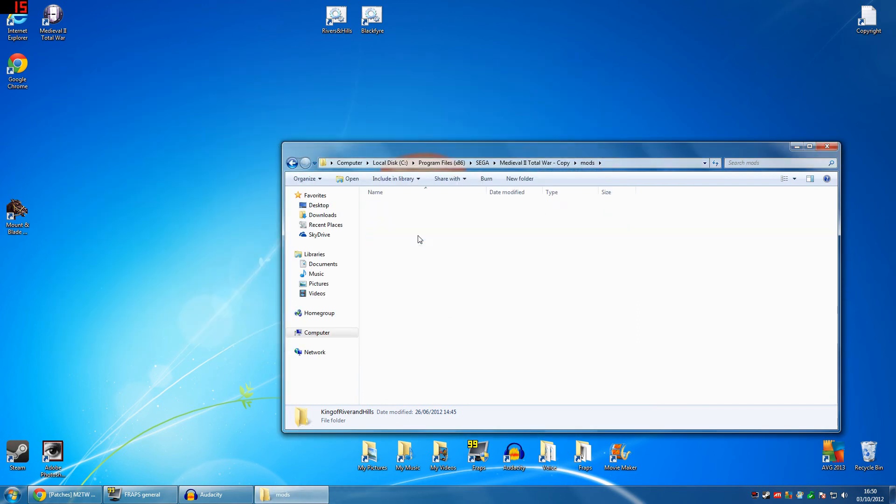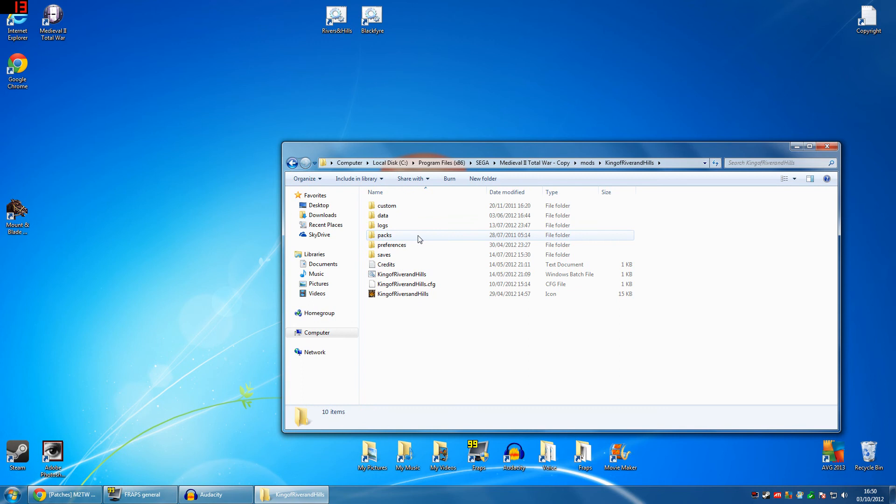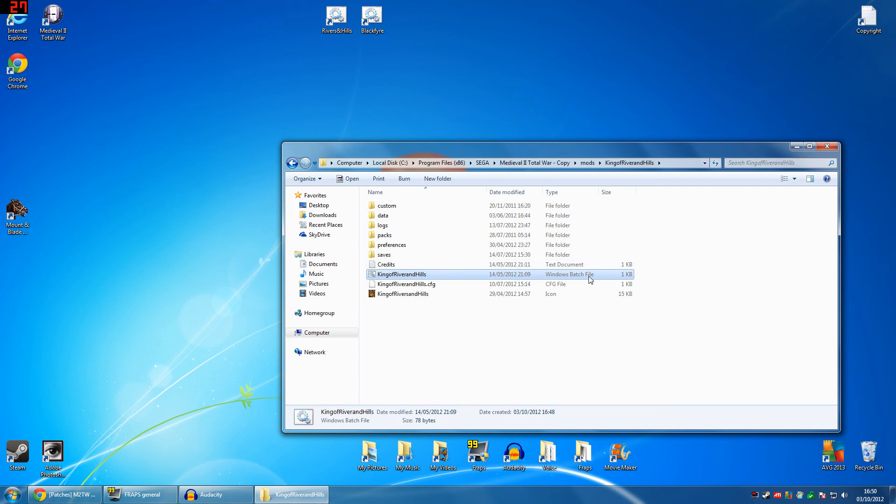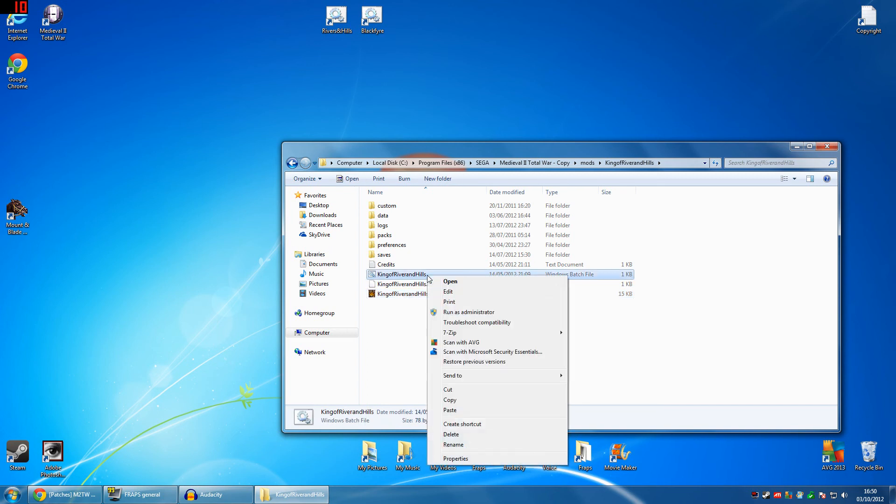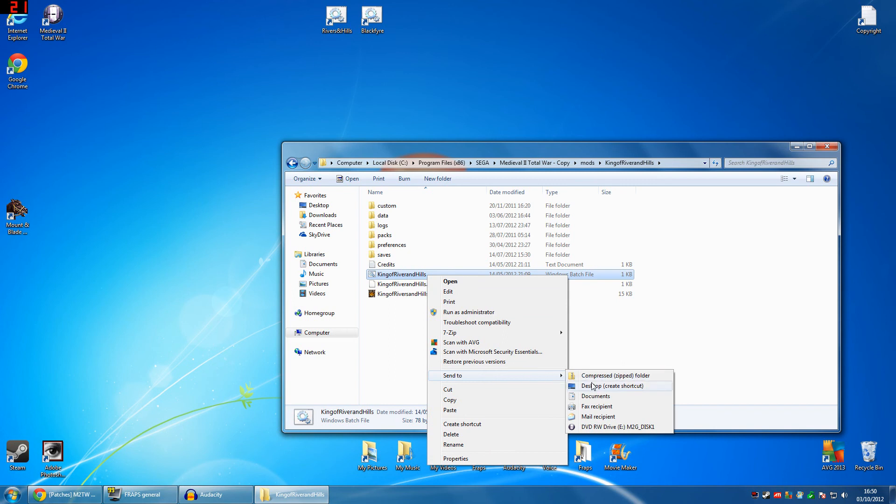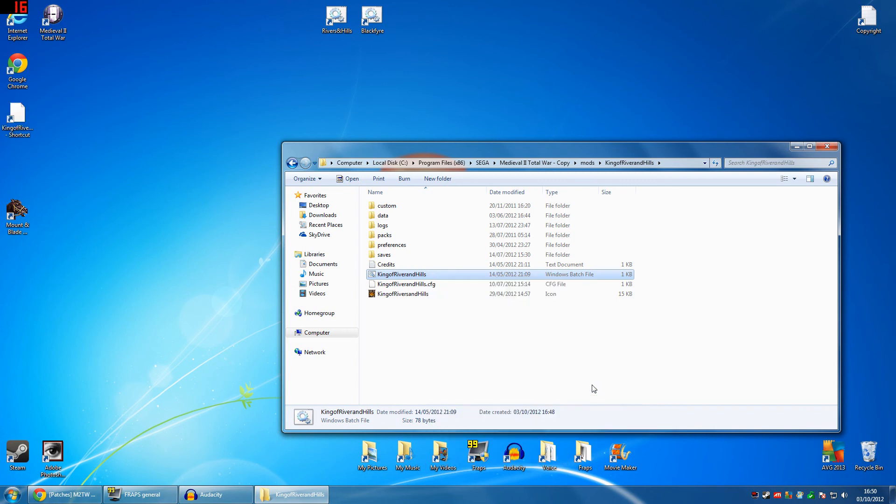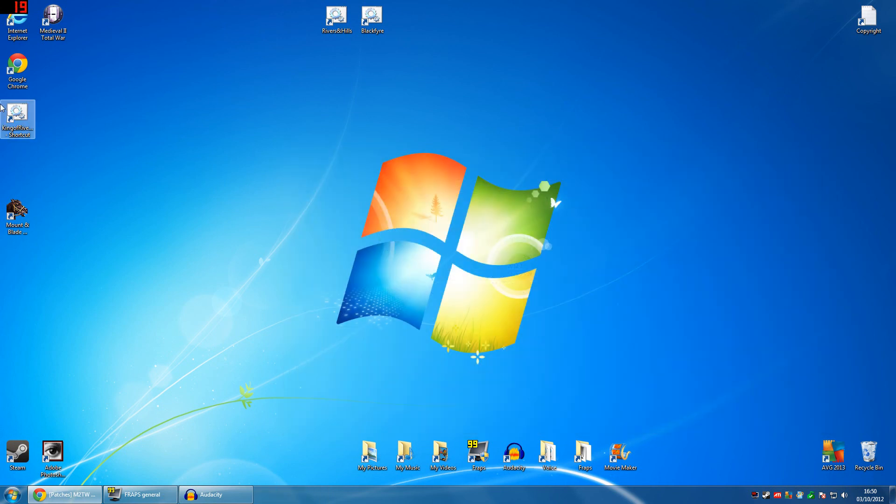Now, when you're on here, click on King of Rivers and Hills. You want to find this cog file right here. It'll have a little picture of two cogs and a Windows batch file. It'll be about 1KB. Don't click on the icon thing. That's just a picture. Ignore that. All you want is this. Just right click, send to, desktop, create shortcut. You can get rid of that now. And then what we need to do is double click on that, and then it should run perfectly.